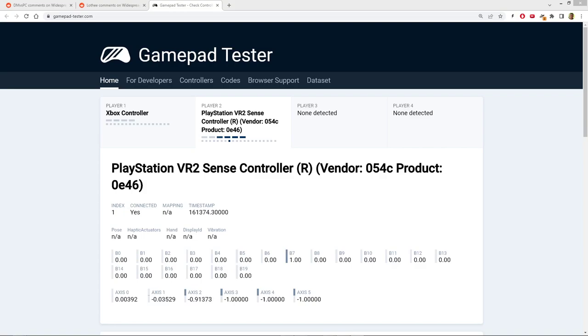Hello everyone. I've been having problems with my PlayStation VR2 Sense controller, the right-hand one.